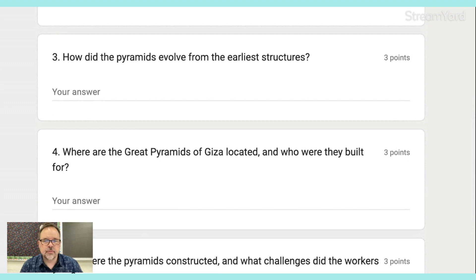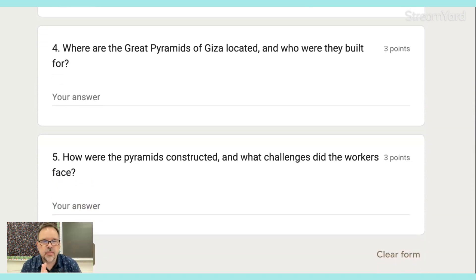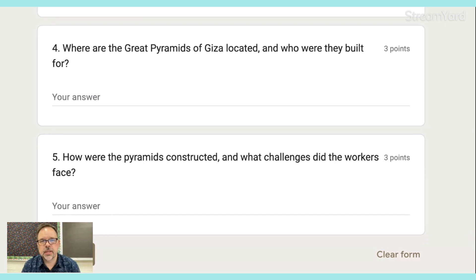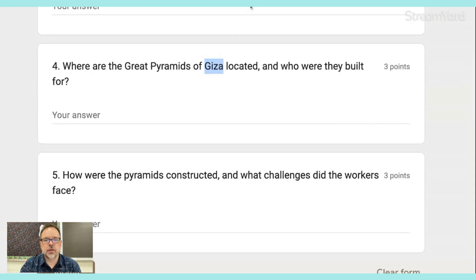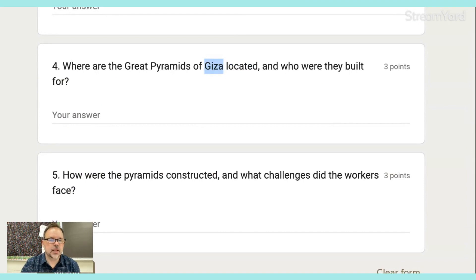How did the pyramids evolve from the earliest structures? I think we're actually going to read that today. Where are the Great Pyramids of Giza located and who were they built for? Remember, there are three of those, and you probably want to mention which one each was built for. You also might want to talk about what you saw in the video yesterday in relation to a large city like Cairo — where are these things located? We know the city of Giza.